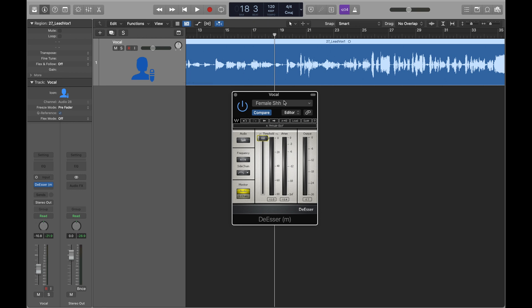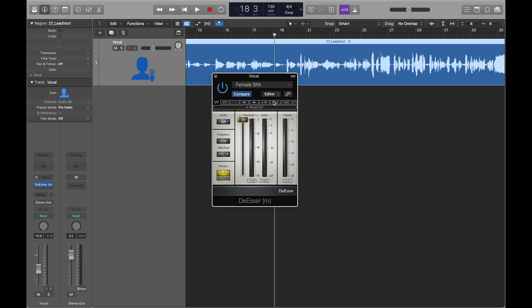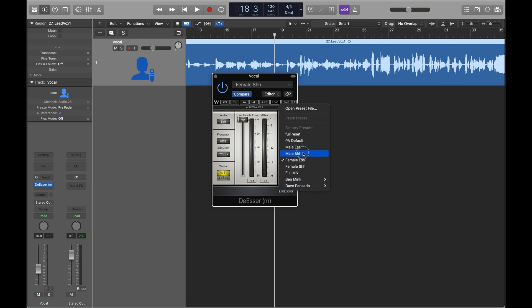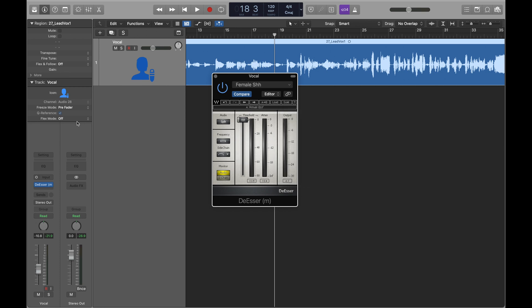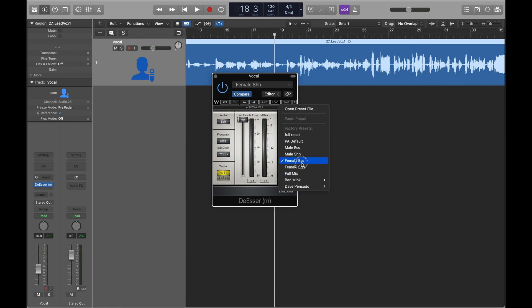So first of all, when you start the plugin, you're going to pick which frequencies you want to work around. This is going to be where the S's are for that particular vocal. You can either pick a preset here, or you can use an EQ to find that specific vocal range by boosting around and determining where it is. Usually these starting points are pretty good because female S's or male S's tend to be around the same area.